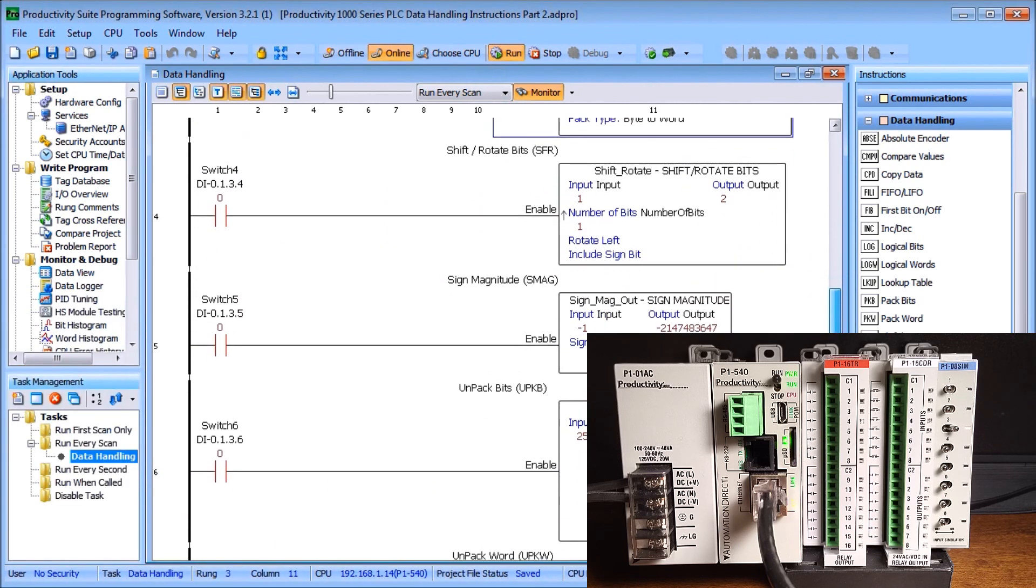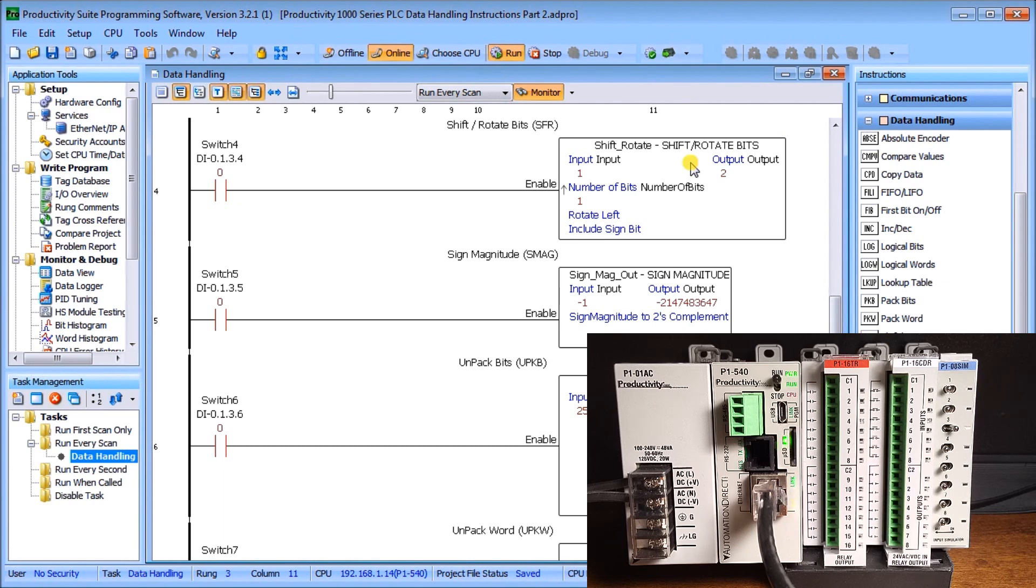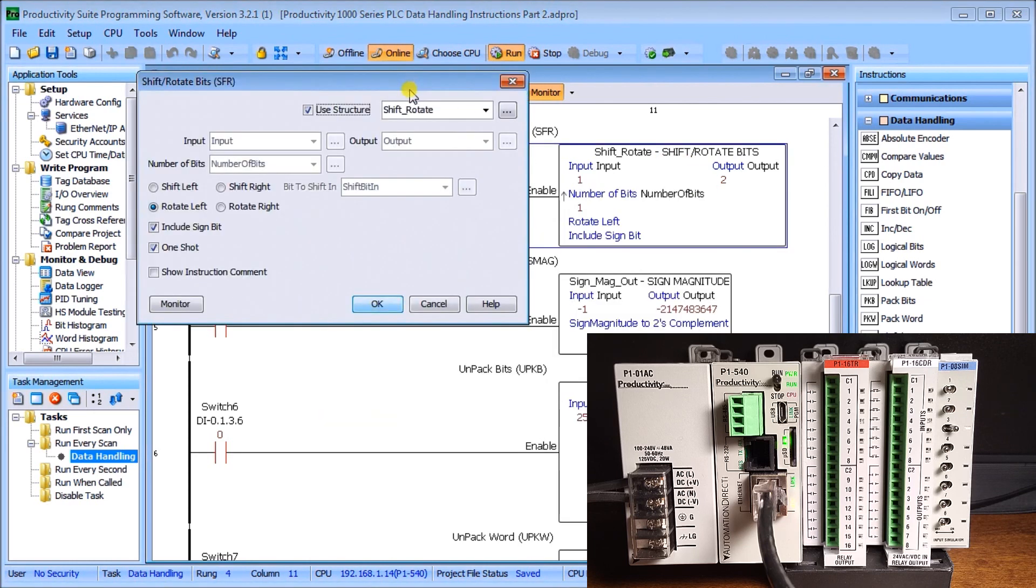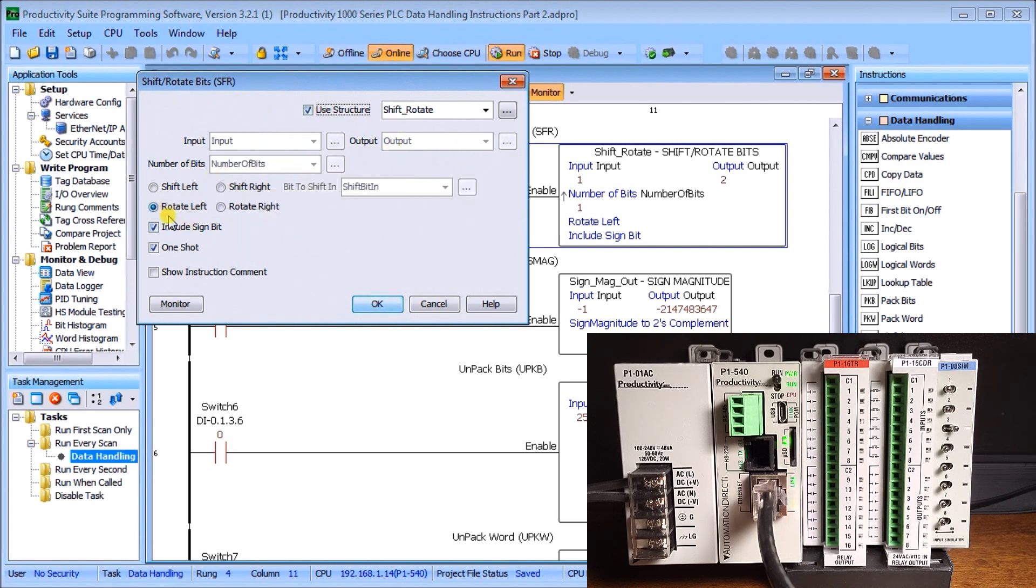Next we have shift and rotate. We've discussed this in a few other videos for applications, so available links are at our website at accautomation.ca. Shift and rotate is one instruction using a structure. We'll call it shift rotate. We'll have input, output, the number of bits, and then we tell it what to do. In our case, we're going to rotate left, include the sign bit, and it's going to be a one-shot on the input itself.